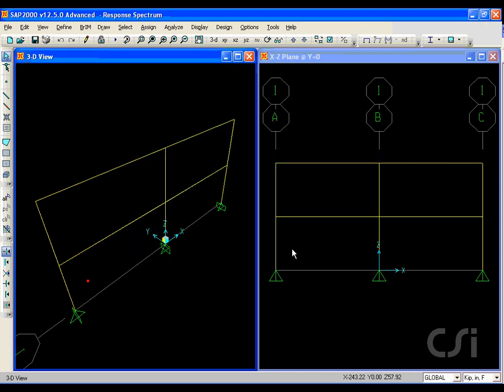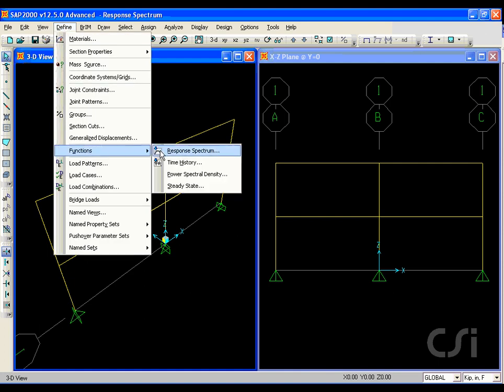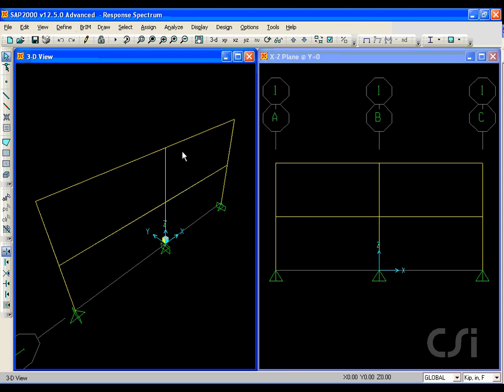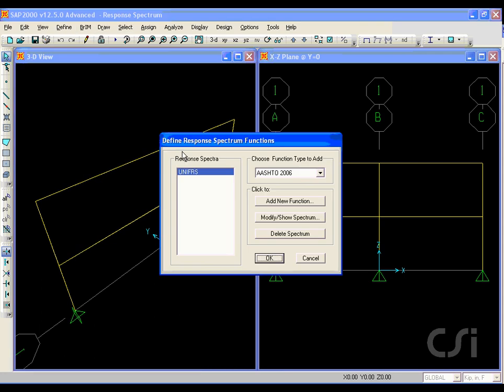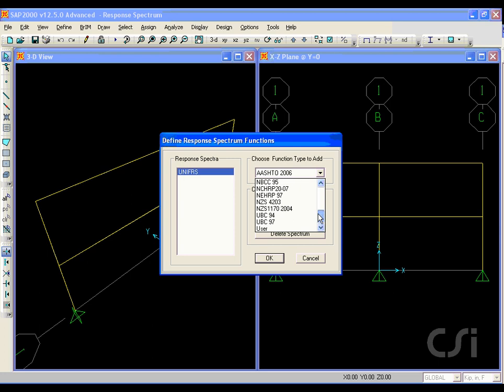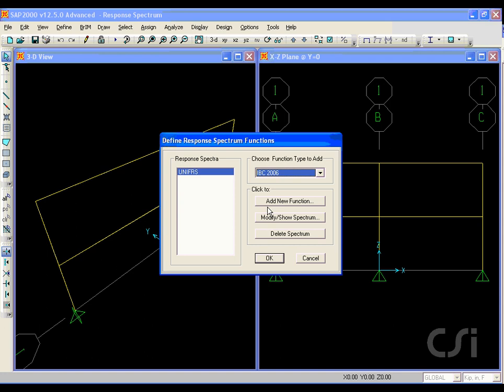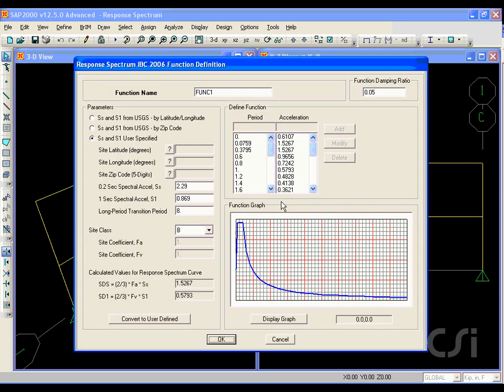We start by defining the response spectrum to be used. We have many to choose from, and in this case we will use an IBC2006 curve. We will give the function the name IBC06RS.